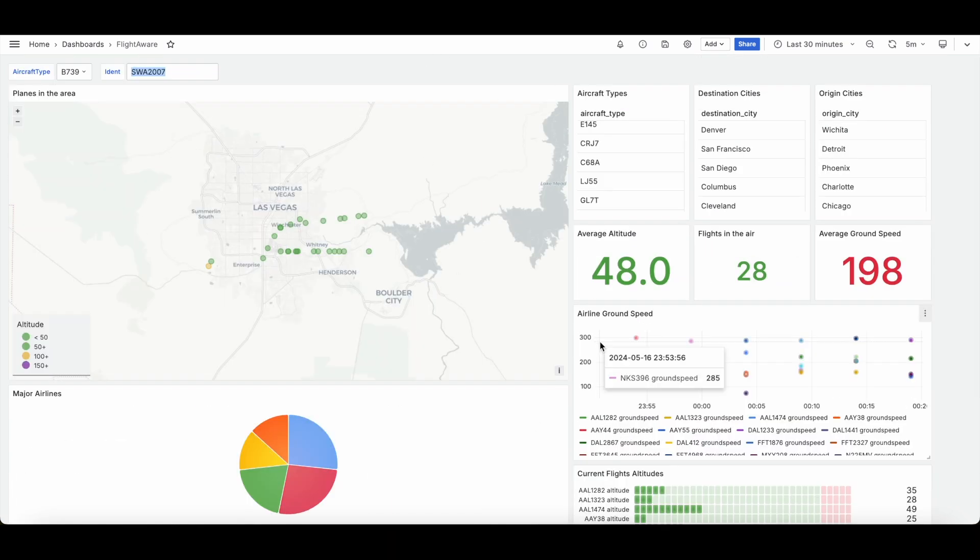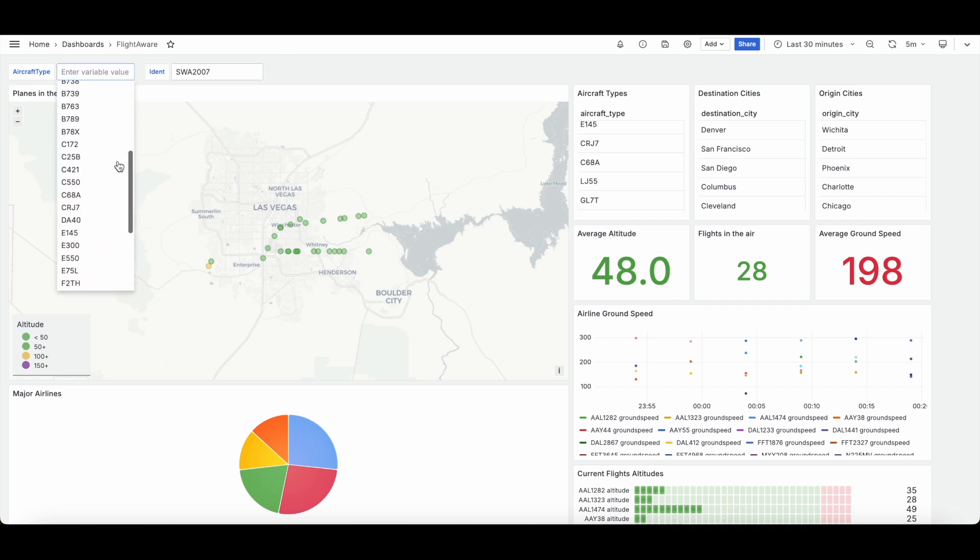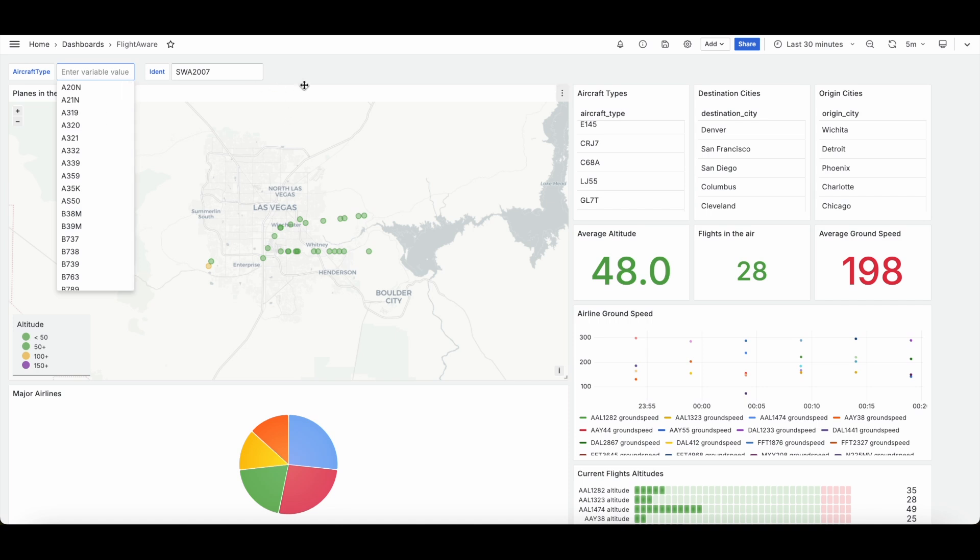This is especially great for a value like this where it's not really drop-down friendly. Like these are obviously constantly changing values. The flight numbers, the ident numbers are completely unique to each plane basically in the route that it's flying. So these are not the type of values that are going to be consistent. Even the aircraft type is kind of reaching the limits of what I would call friendly for this kind of variable drop-down.